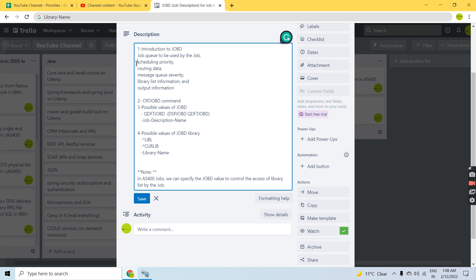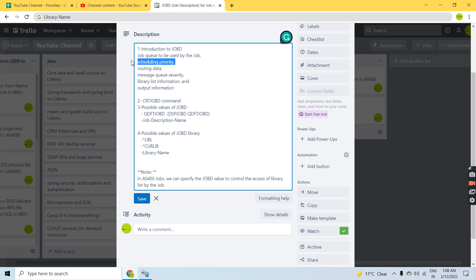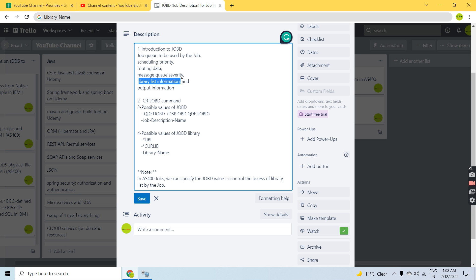Job D has information about things like the job queue to be used, the scheduling priority of the job, routing data if active, and message queue severity — whether it should be 20, 30, or 40. It also holds library information. These are the key elements controlled by the job description.